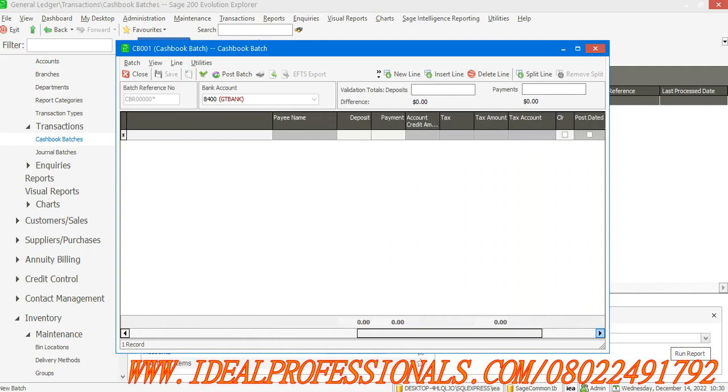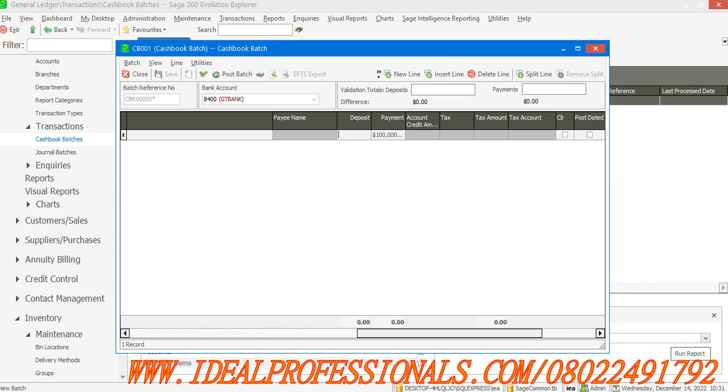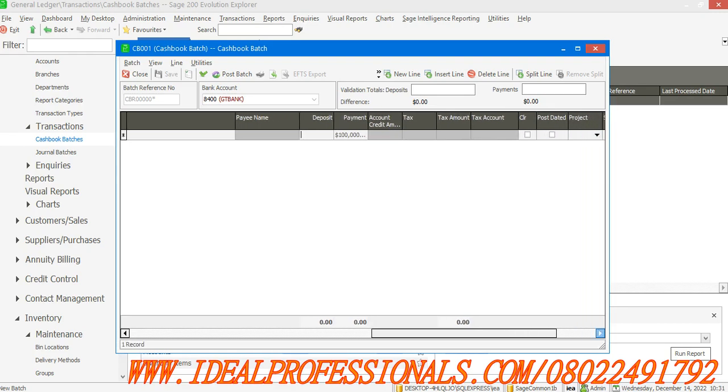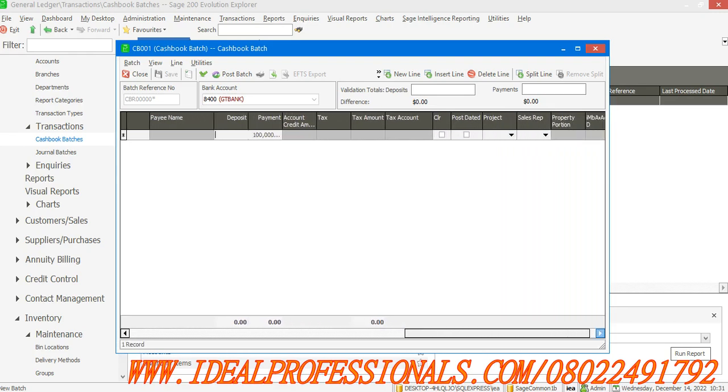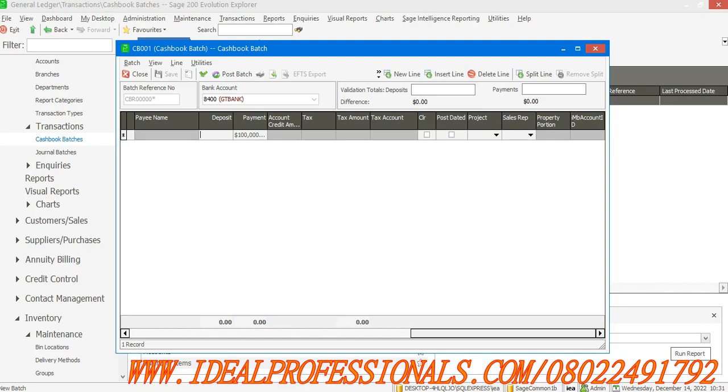How much am I paying? Let's assume I'm paying 100,000. I'll enter 100,000 and click Enter.